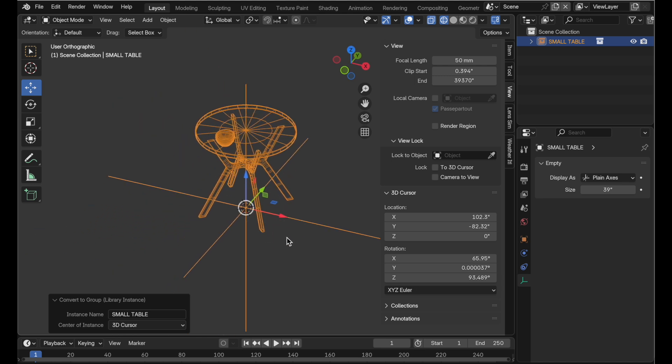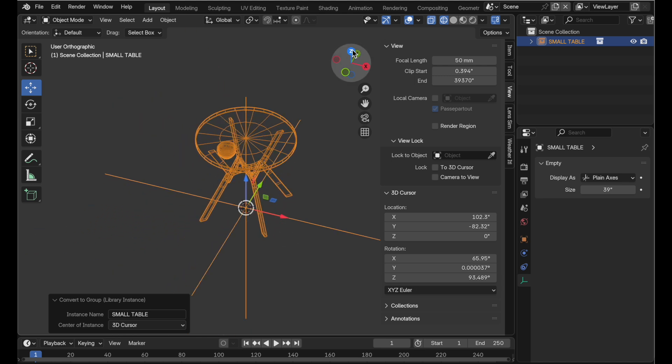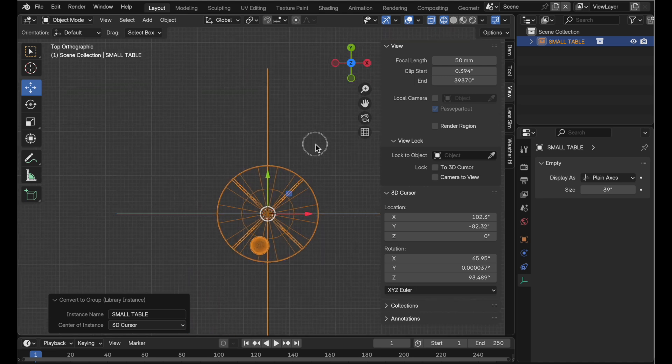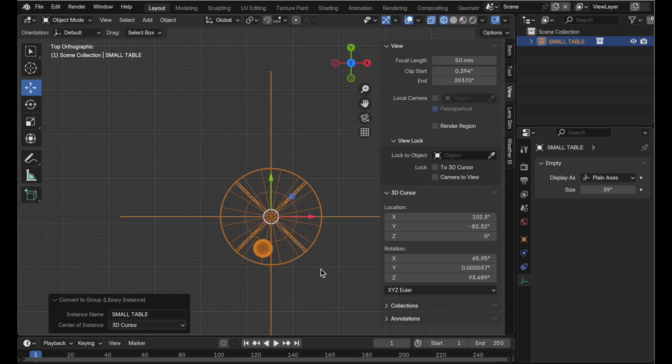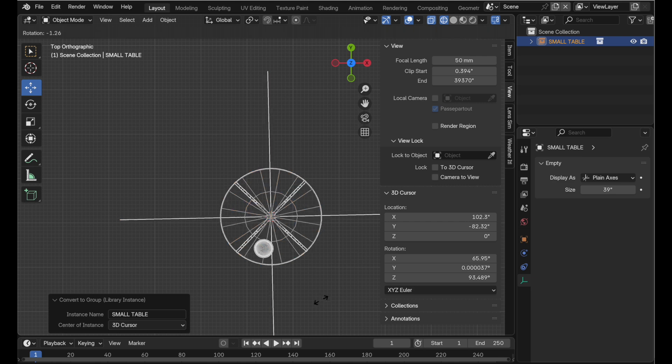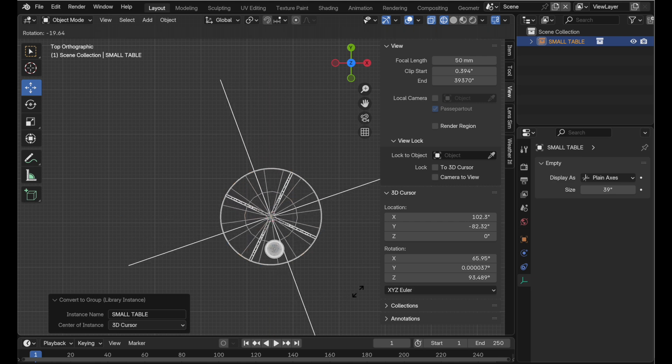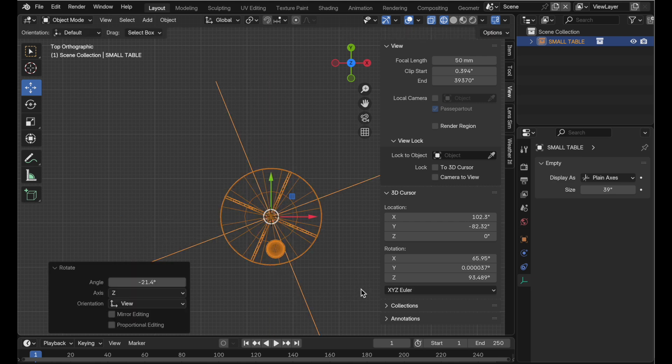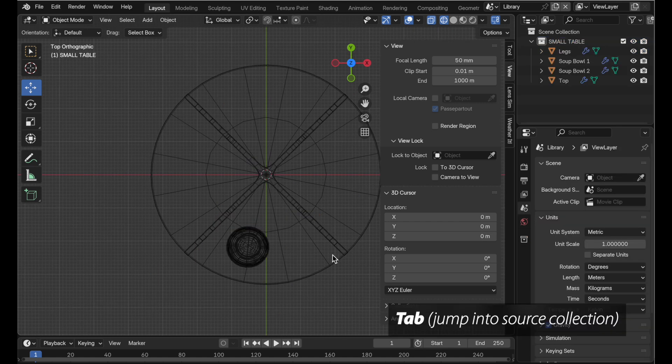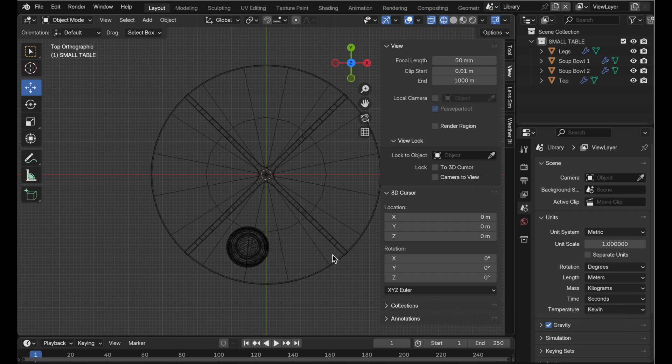Now the brilliance of this is that let's go into the top view. Let's say that I rotate this so it's at some orientation other than what its original orientation was. And we come in and we want to make a change. All you do with it selected is you press the tab key and it drops you into edit mode. It basically just jumps you into the master collection.